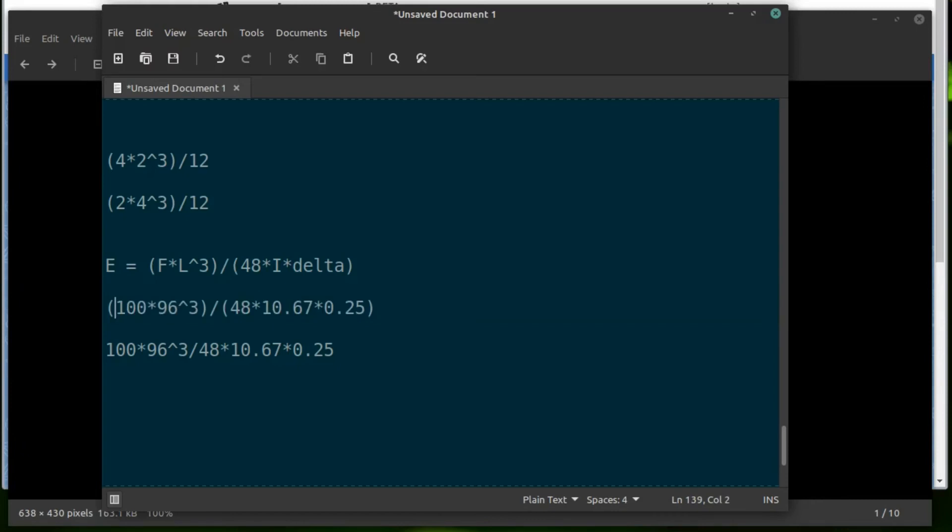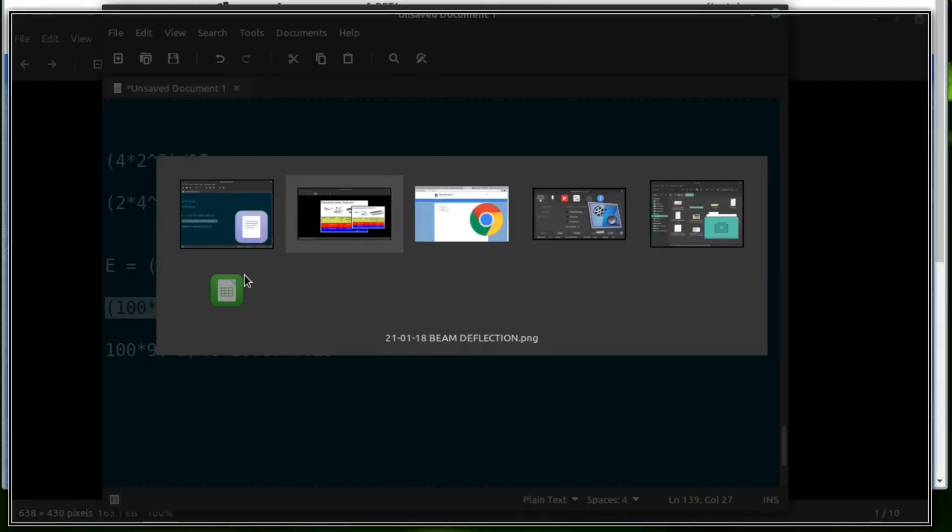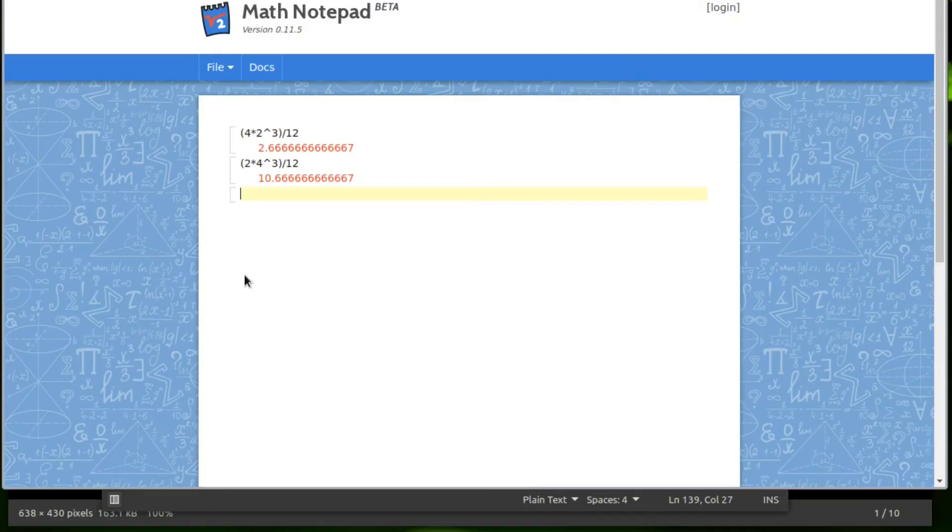The supports are 96 inches apart. We're going to divide that by 48 times 10.67, which is our moment of inertia we just calculated. And let's say that this beam moved a quarter of an inch. So we're going to take this and let's go calculate that.